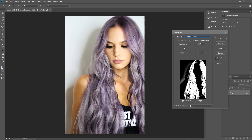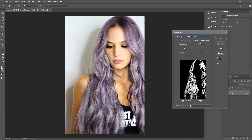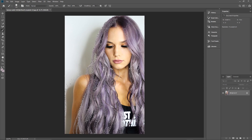Select the eyedropper tool — this will be our first selection. When we click we can see anything with that particular shade of hair color will be selected, but we want to select more than one shade. Click on the plus or 'Add to Sample' and start clicking to add more shades of this purple, but don't click on the black areas — just focus on the lighter and darker shades. It's slightly over-selected on the side but we'll fix that afterwards. Click OK.